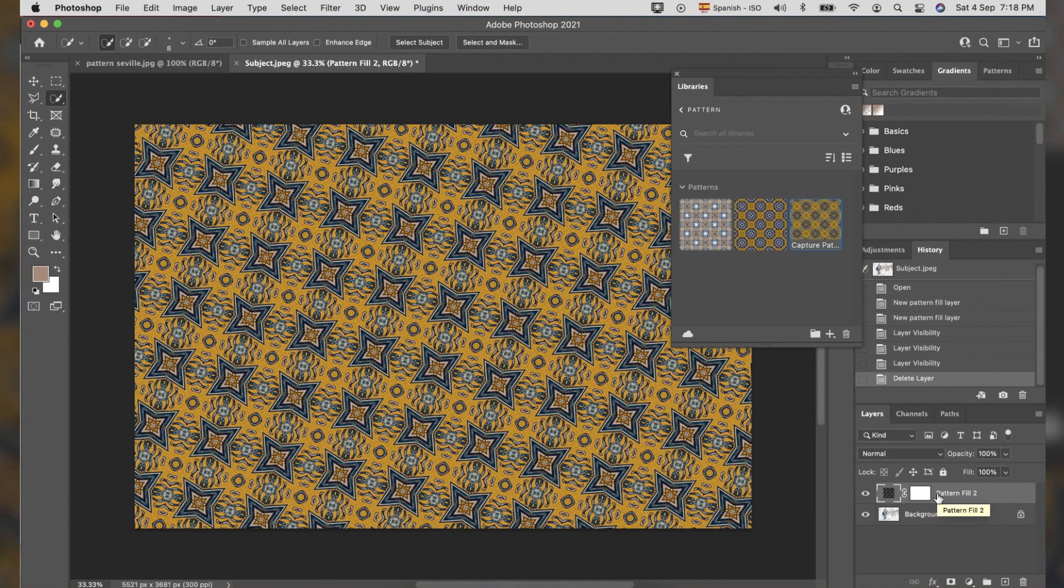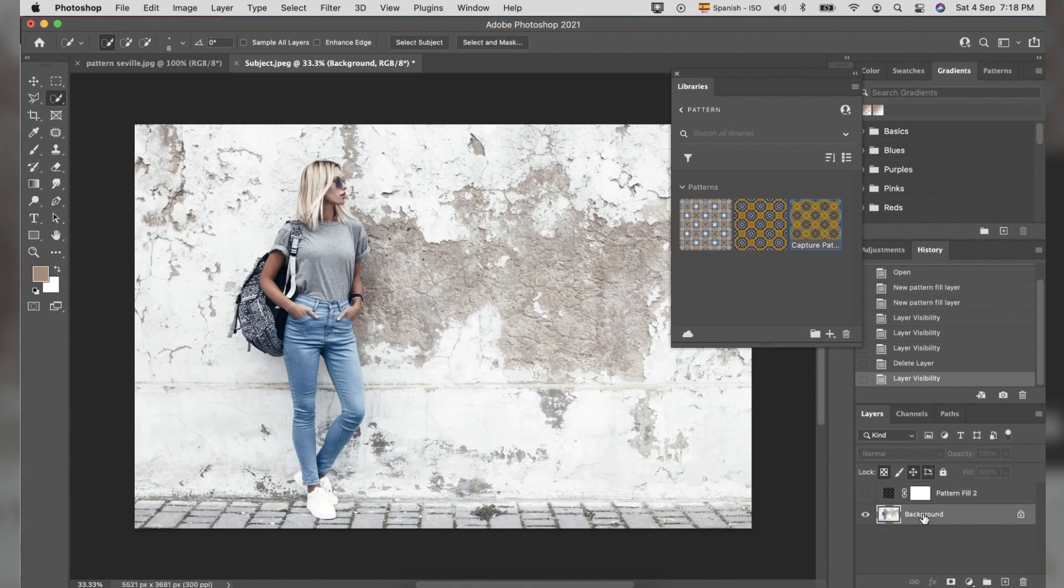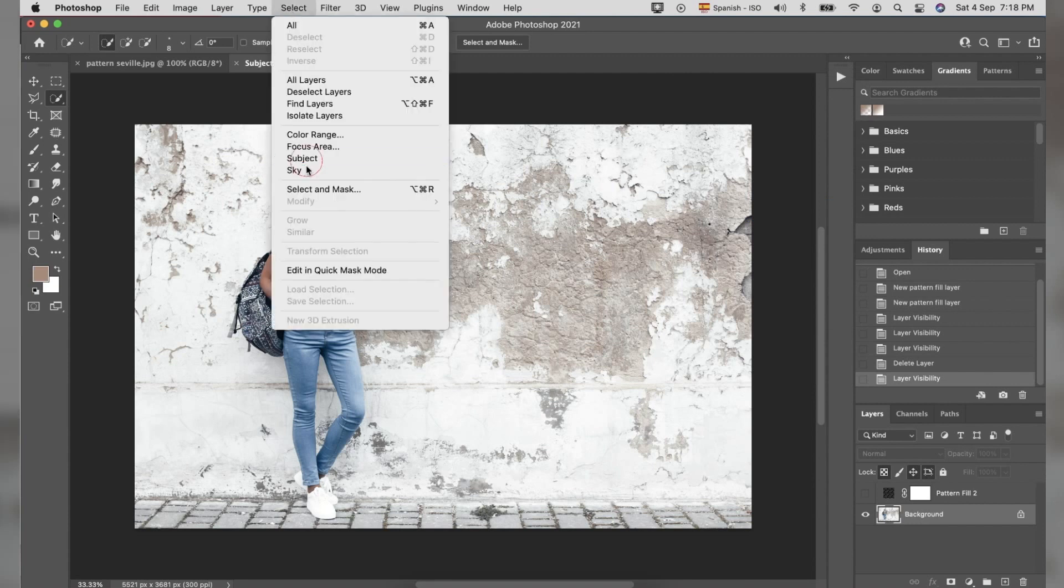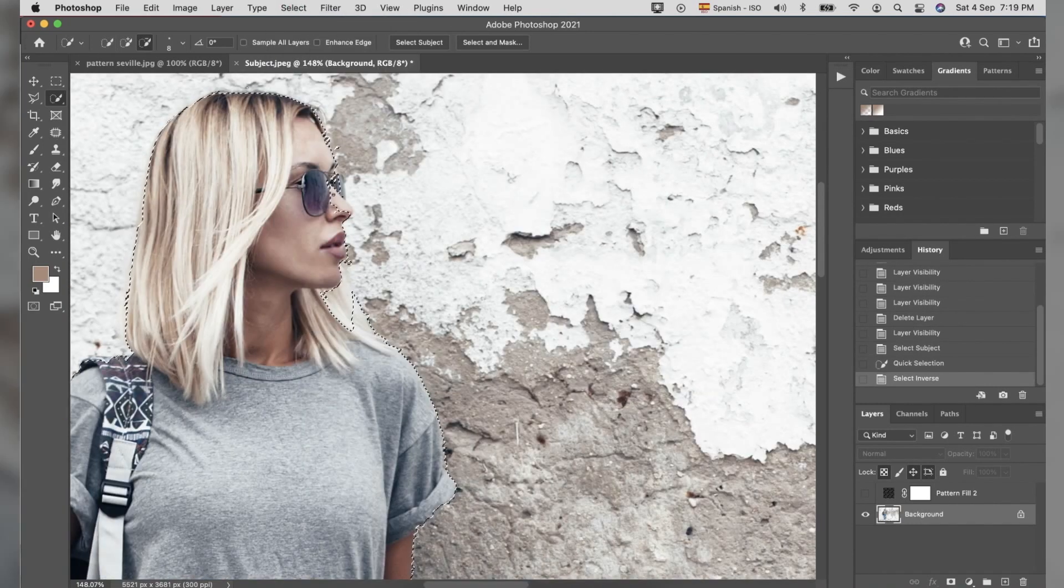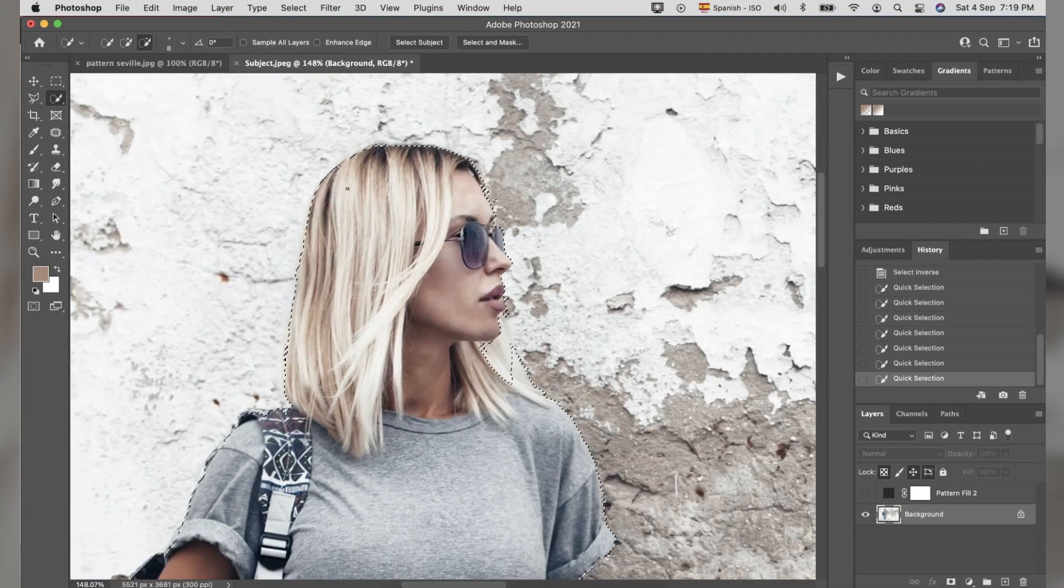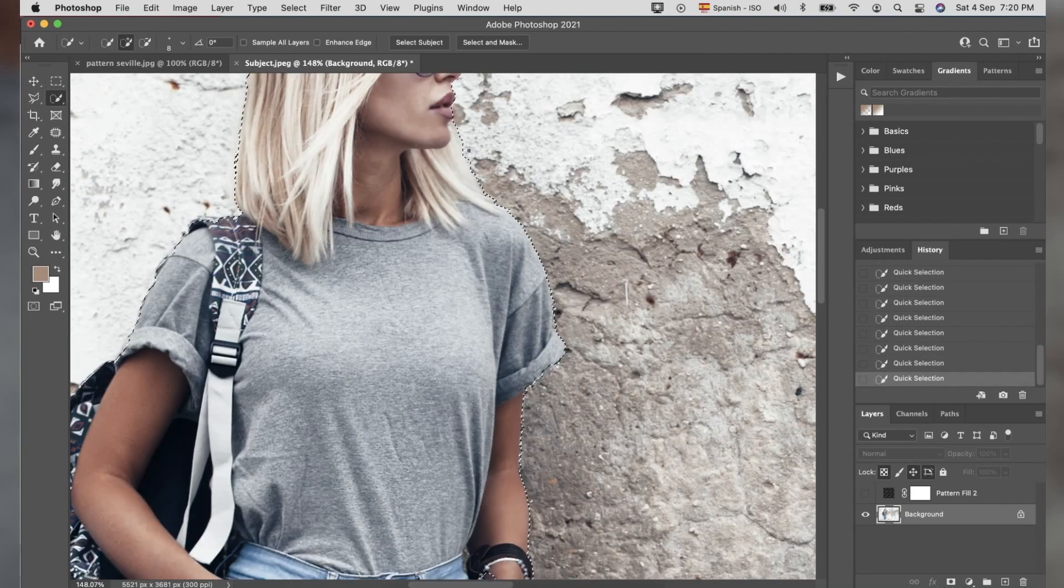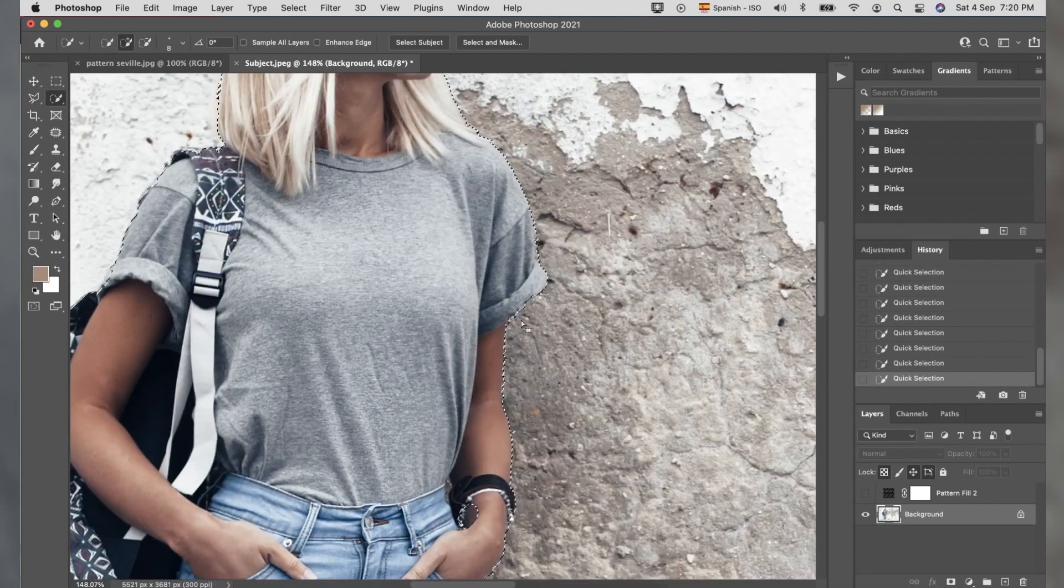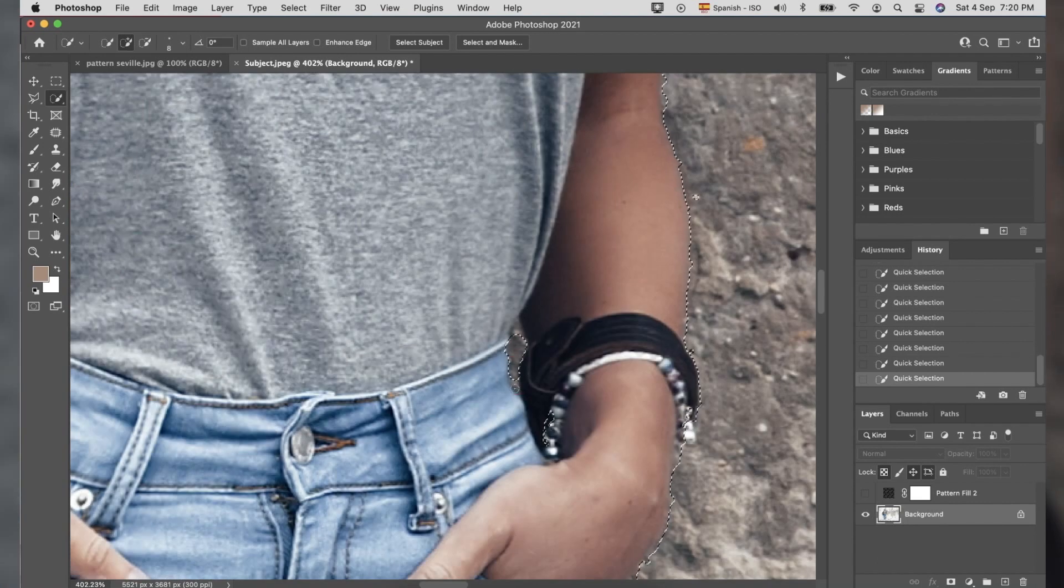Click the eye symbol to hide the Pattern Fill Tool layer and select Background Layer. Here, we will select the area we are going to apply the pattern. You can use the Quick Selection Tool, Lasso, Channel, Subject or any selection ways that you are comfortable with.